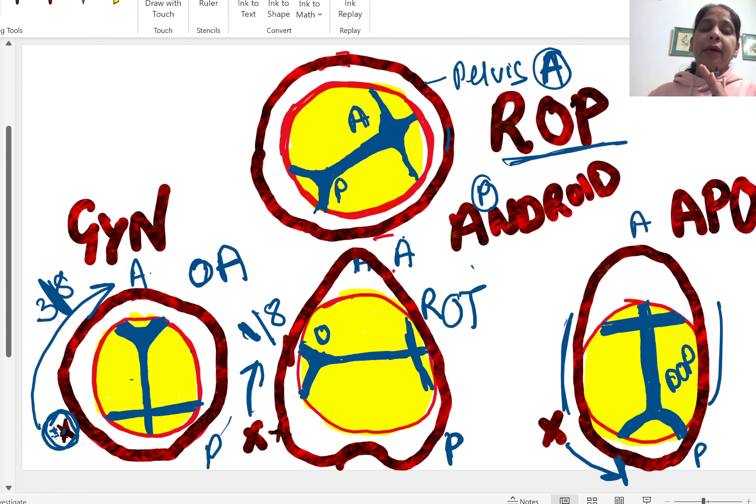In gynecoid pelvis, normal vaginal delivery happens — this occurs ninety percent of the time. In android pelvis, when it becomes occiput transverse and no further rotation can occur, management depends on station: if station is plus two or below and fetal heart rate is normal, forceps or vacuum can be applied. If station is above plus two or there is fetal heart rate distress, cesarean section is done.